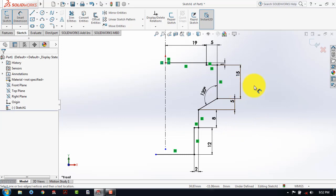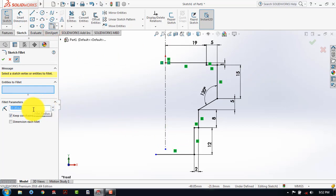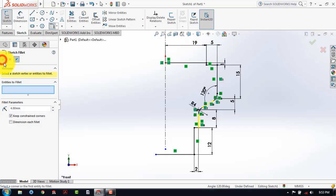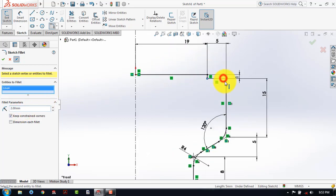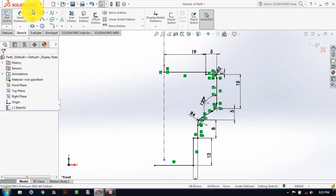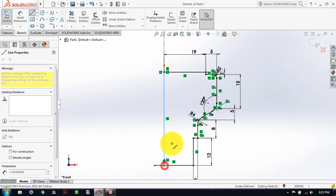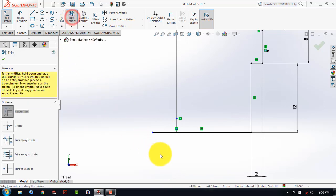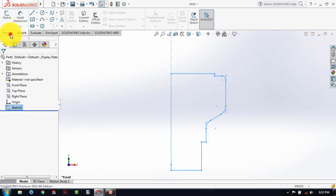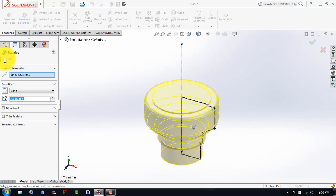So here we have given all the dimensions. After that we have to give the fillet. For that, select the fillet and here we will enter the fillet parameter as a radius of 4 mm, then select this and this, and after that select this and this, and then click on OK. And a fillet of 2 mm we will give over here. Then OK. So now we have to complete the sketch and for that we will draw a vertical line like this, and we will take this portion, and then we will exit the sketch. Now go to the features and select the Revolve Boss feature and click on OK.